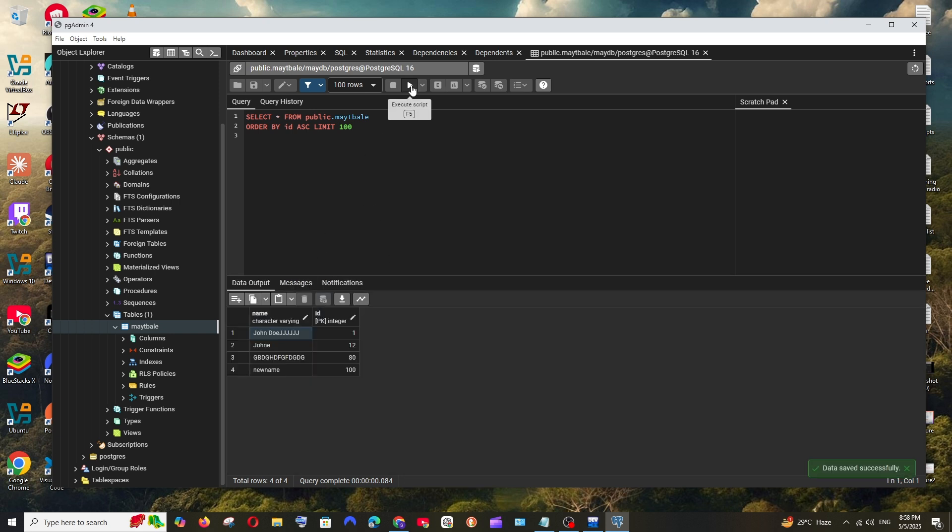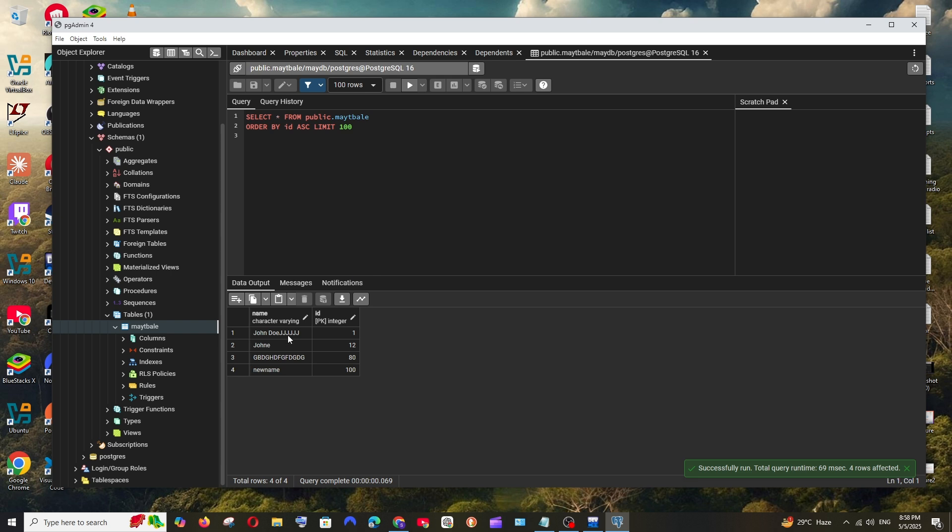That's it. Again, rerun. That value has been now changed. So this is basically how you manually add data in a table in PostgreSQL.